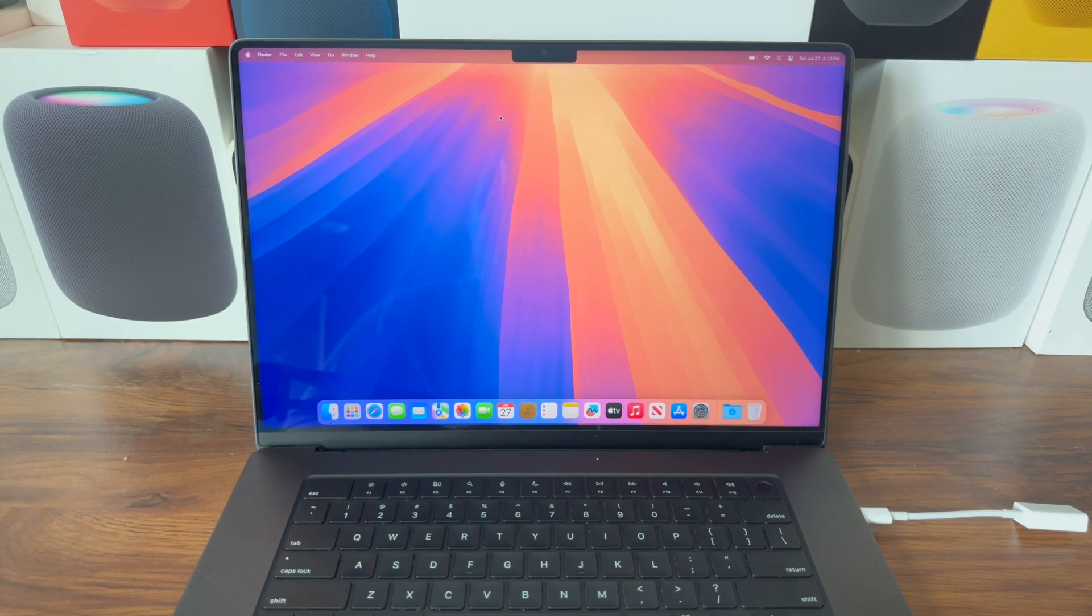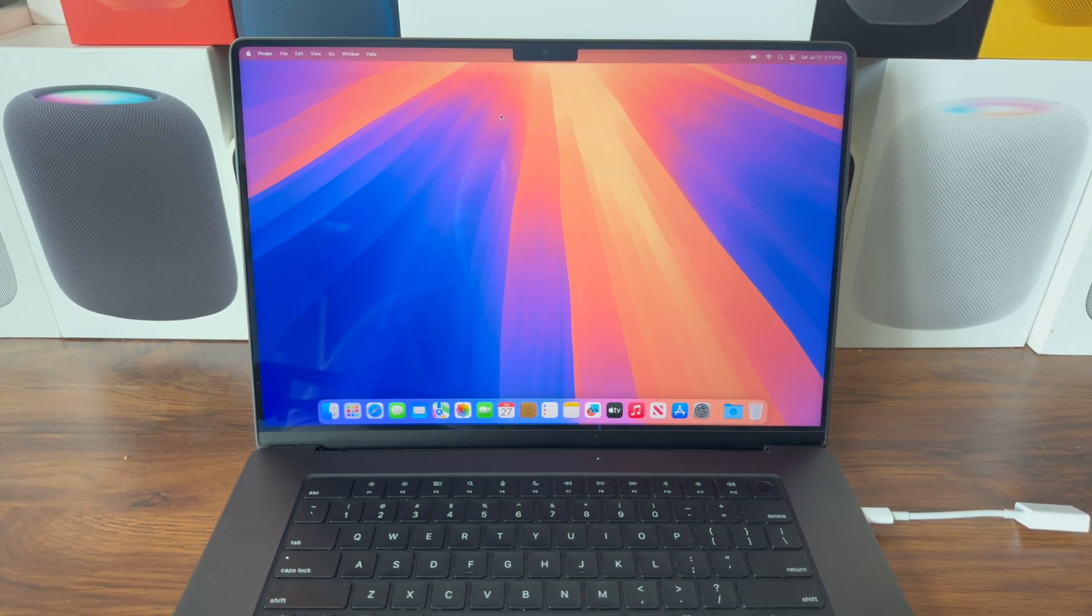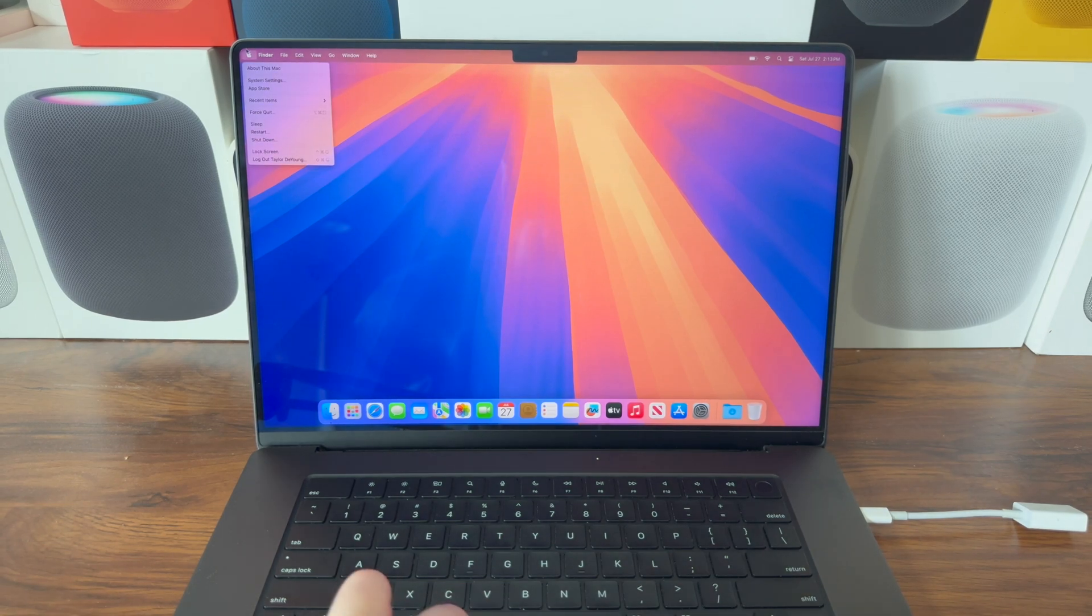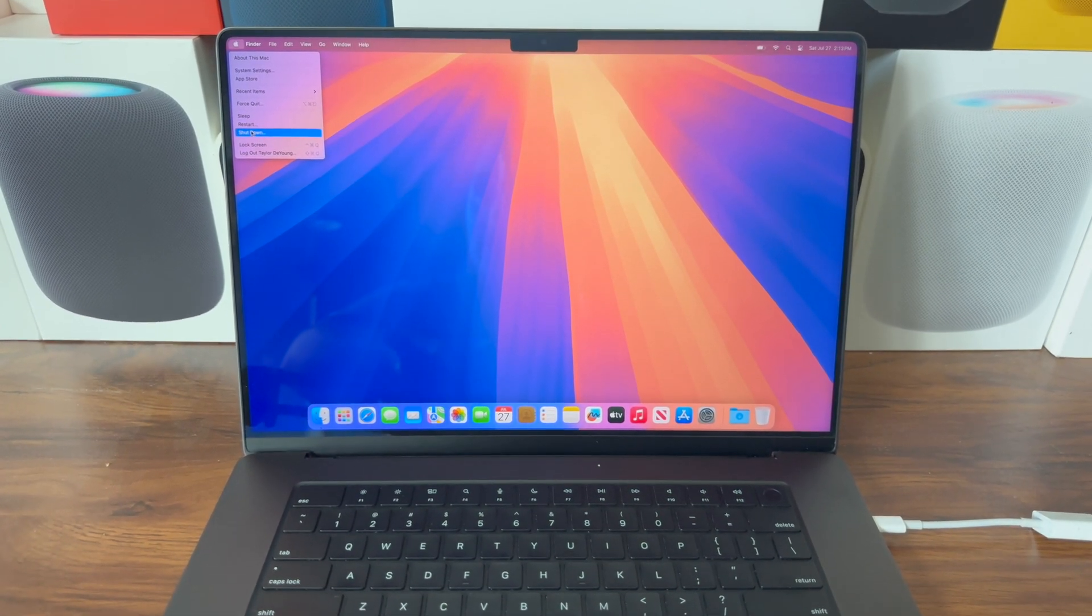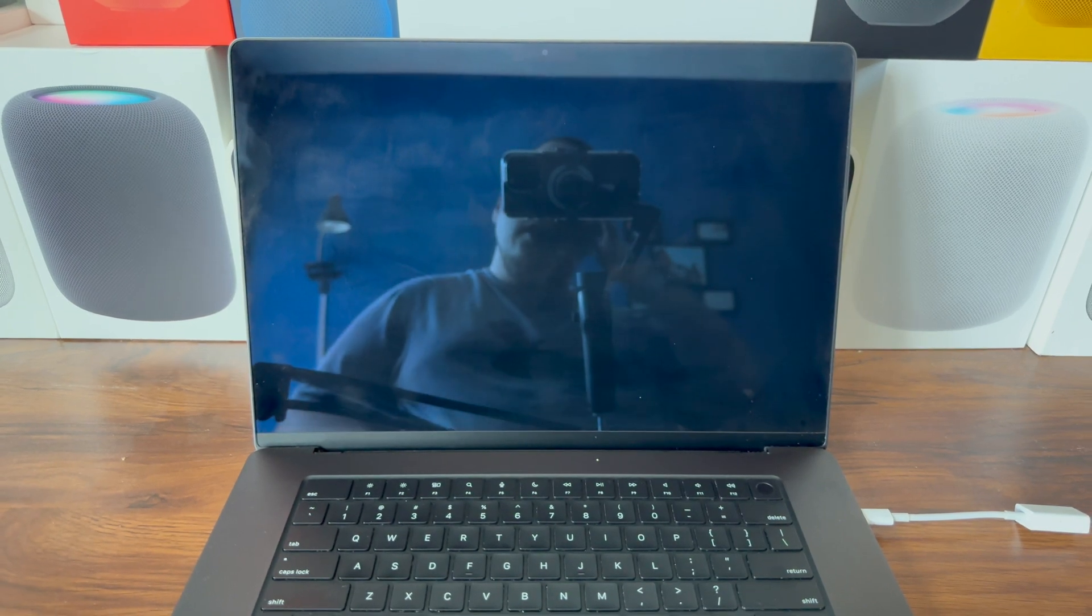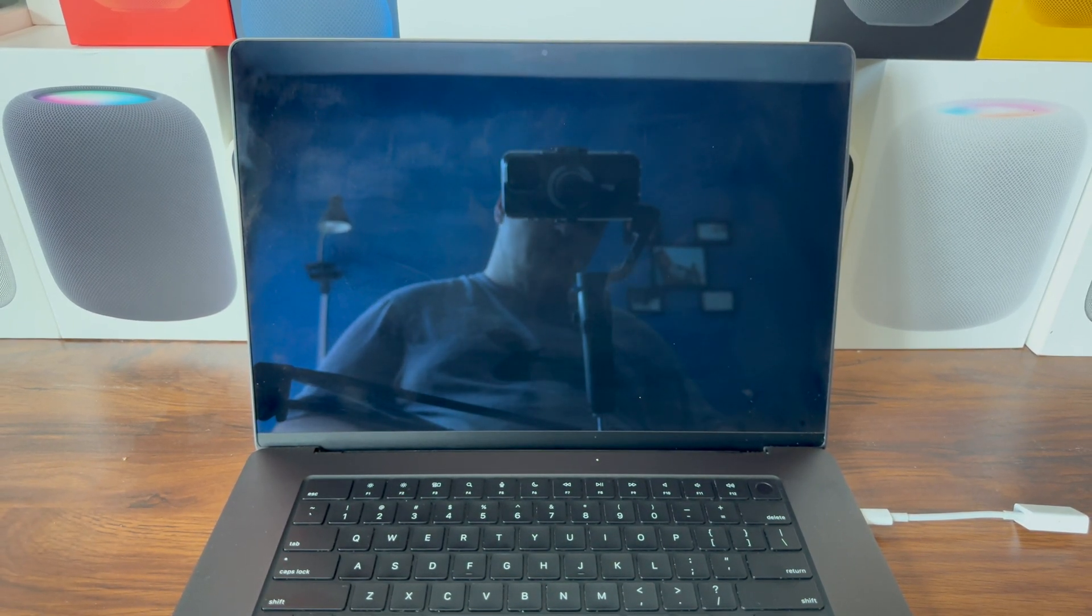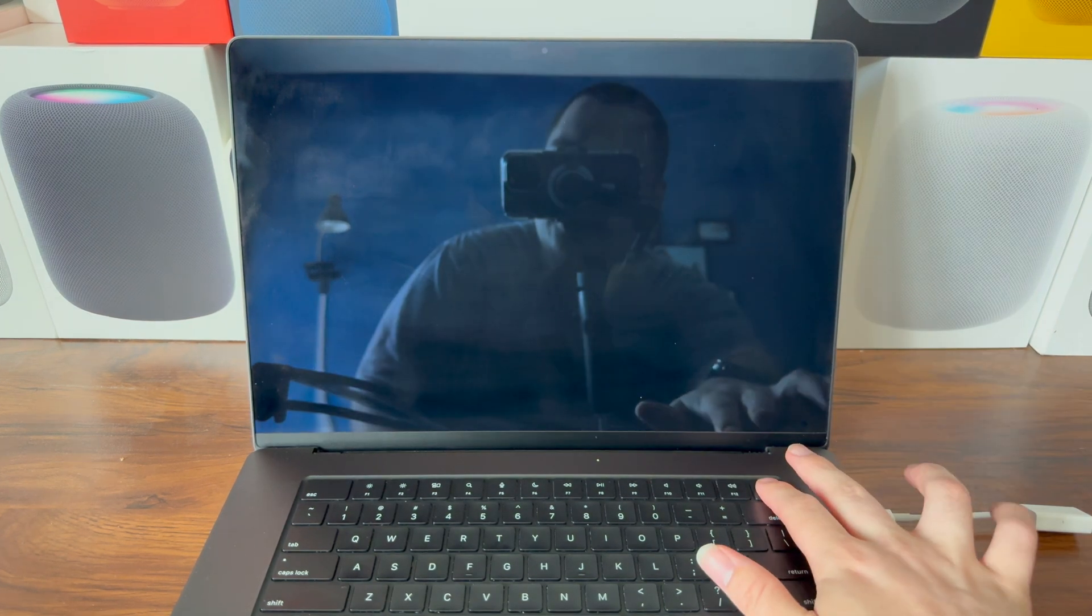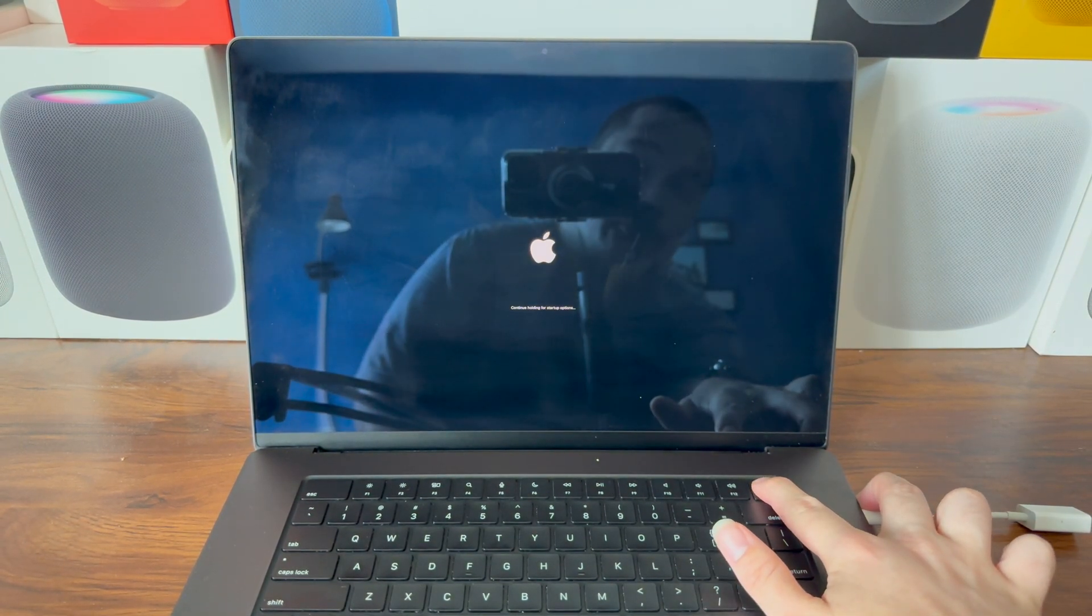Now if you would like to go back to macOS Sonoma, since you now have two versions of macOS installed on your Mac, all you need to do is click the Apple logo and hit Shut Down. On Apple Silicon Macs, you're going to hold down the power button until you see Loading Startup Options.